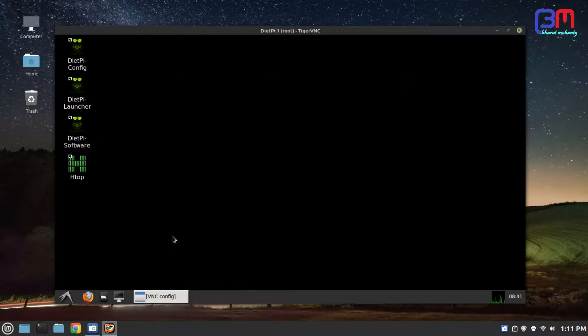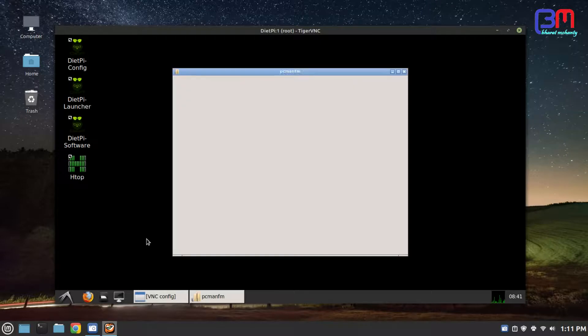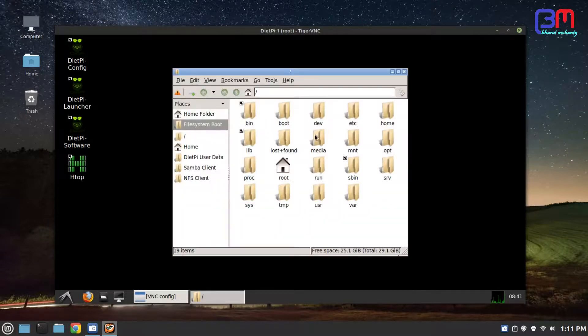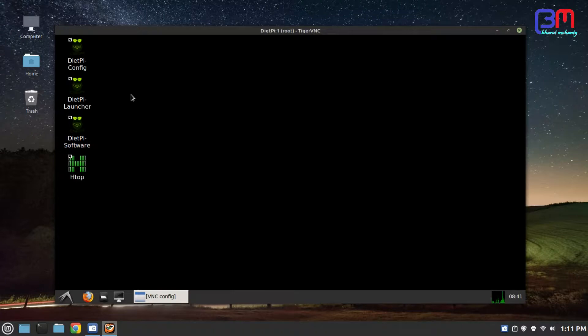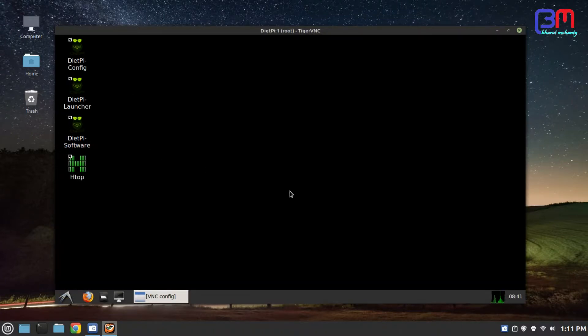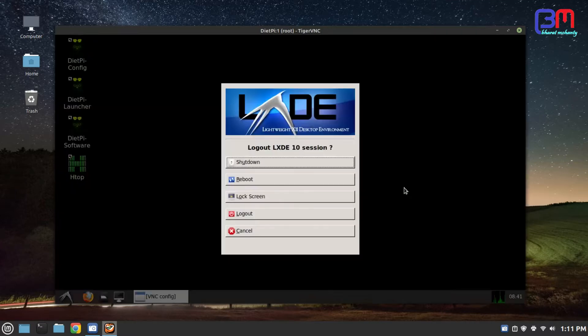There is also a sleek file manager. Enjoy your desktop in headless mode.